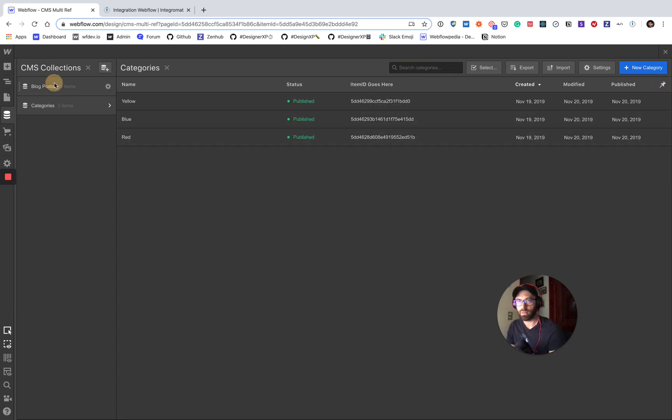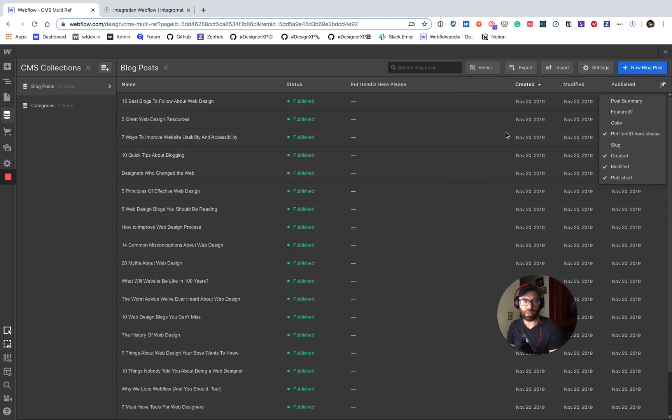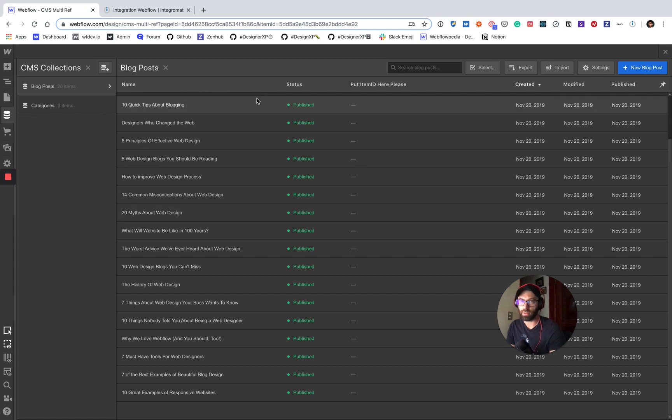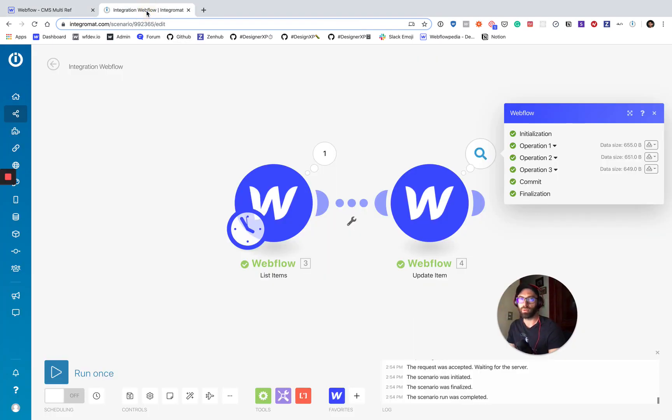Okay. So now we go over to our blog post. And if we take a look, put item ID here, please. There's still nothing. Okay. So let's rinse and repeat the process and add the blog post item IDs.